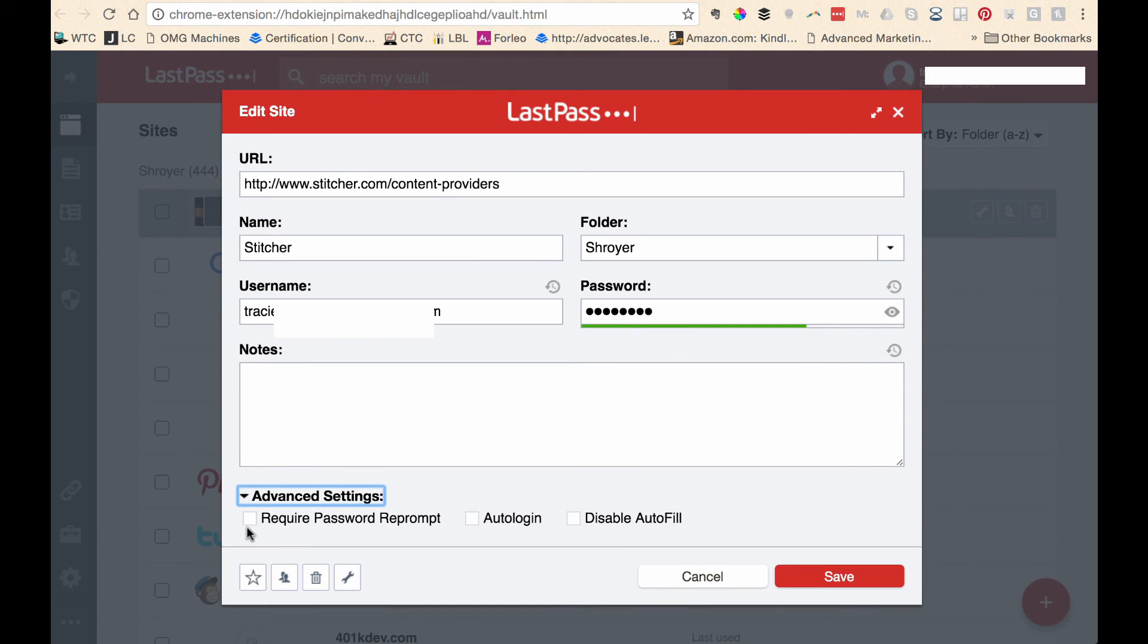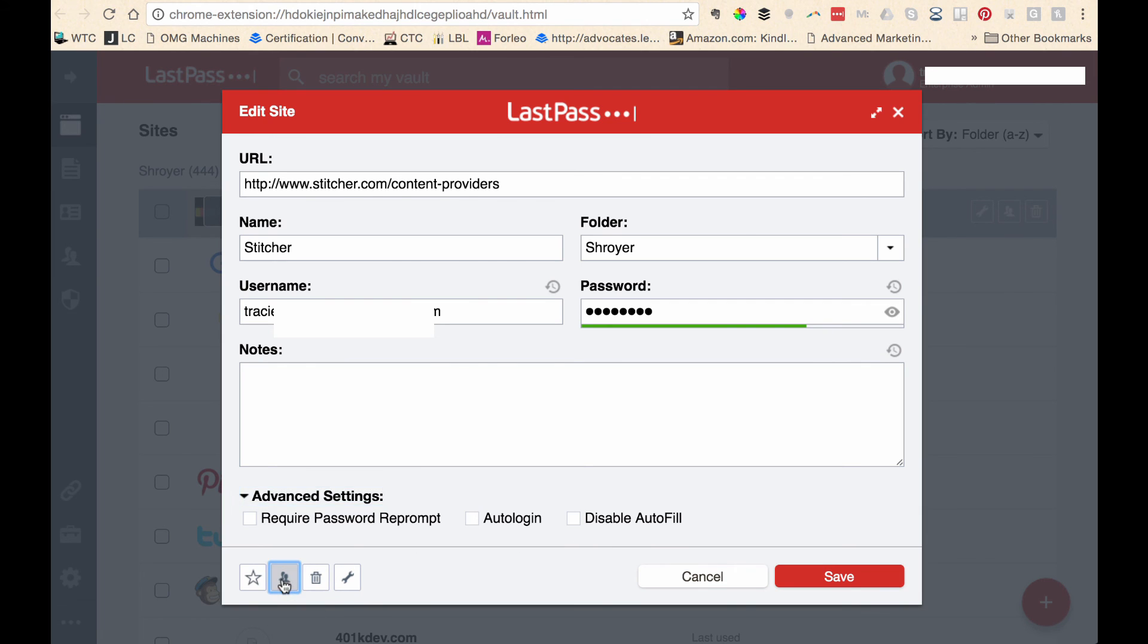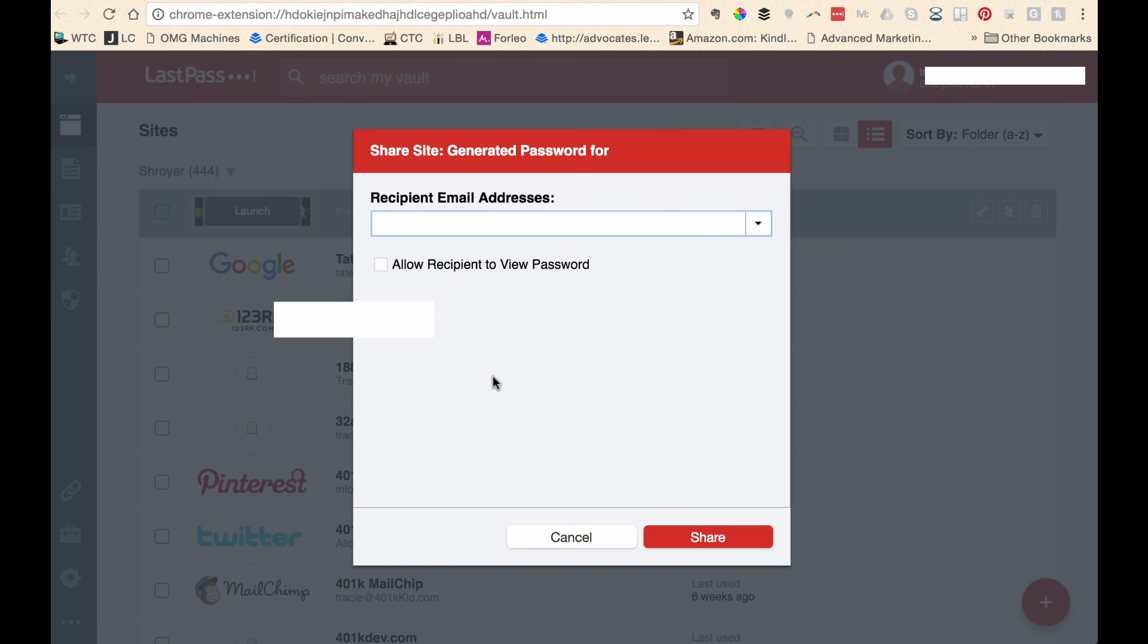If you want to always have to reenter your password, you can do that. You can do an auto login or you can disable autofill. And then down here is the little person icon again that you can click on to share with somebody. You type their email address in here. They must also have LastPass. And then it will share the password with them.